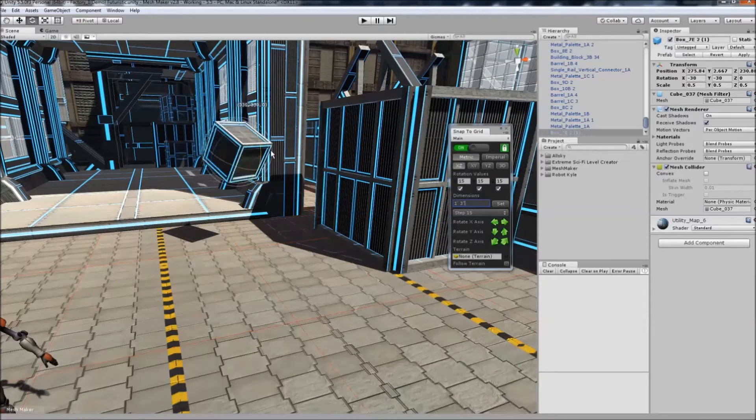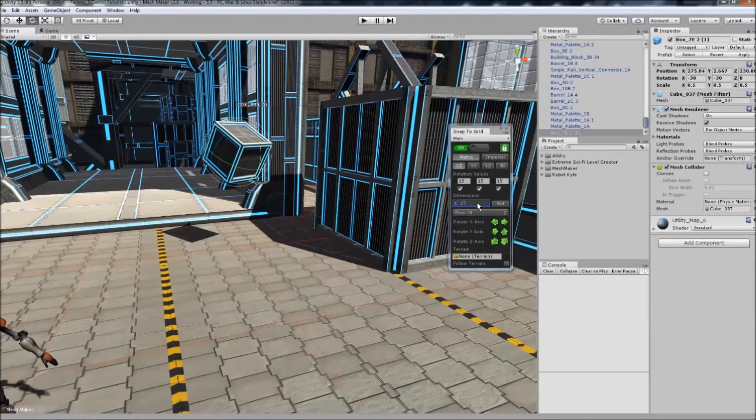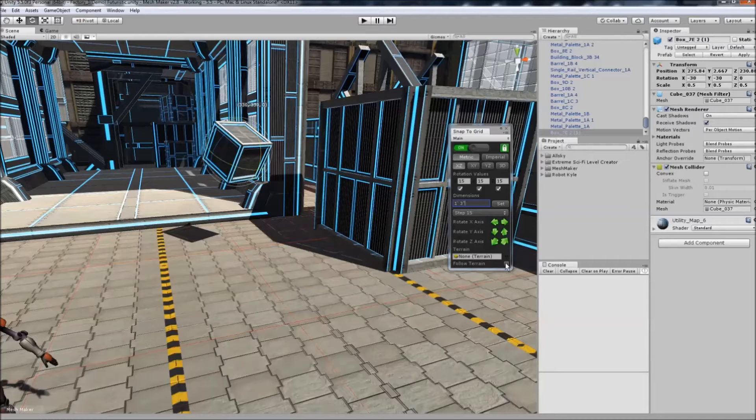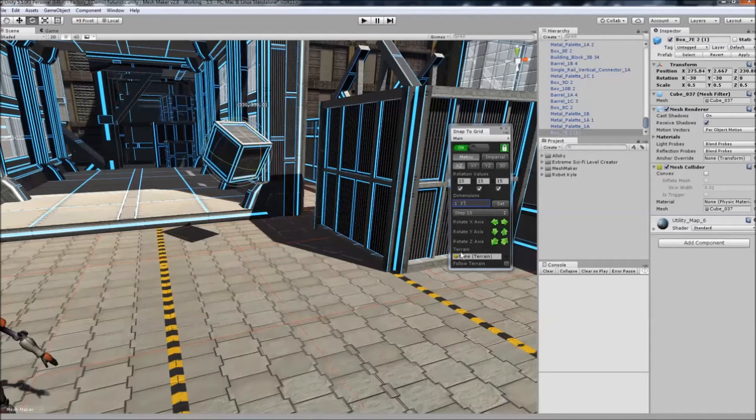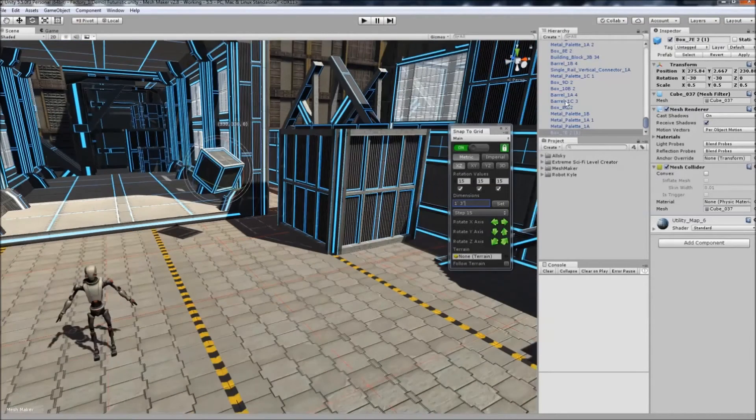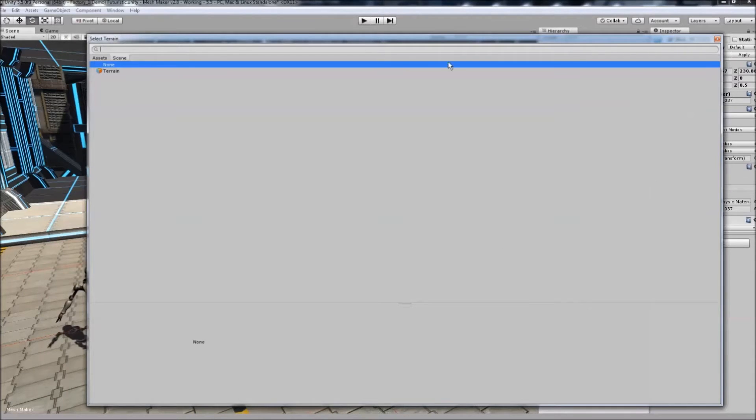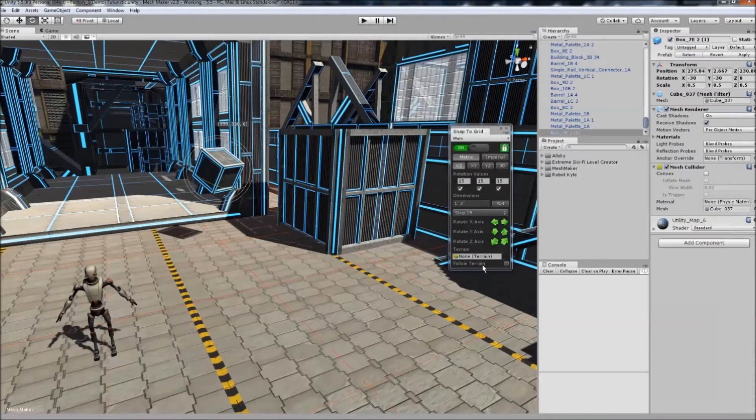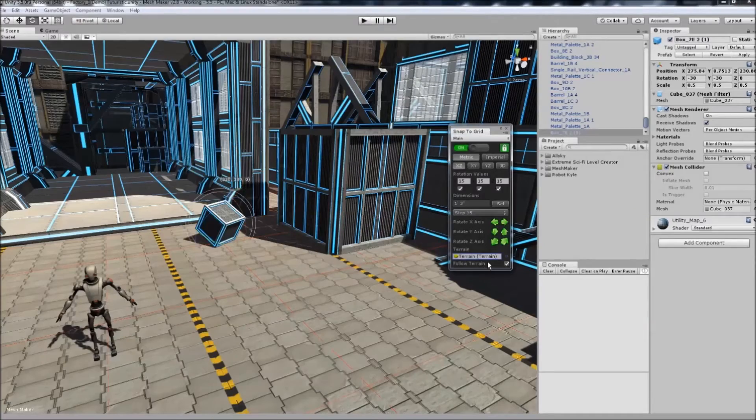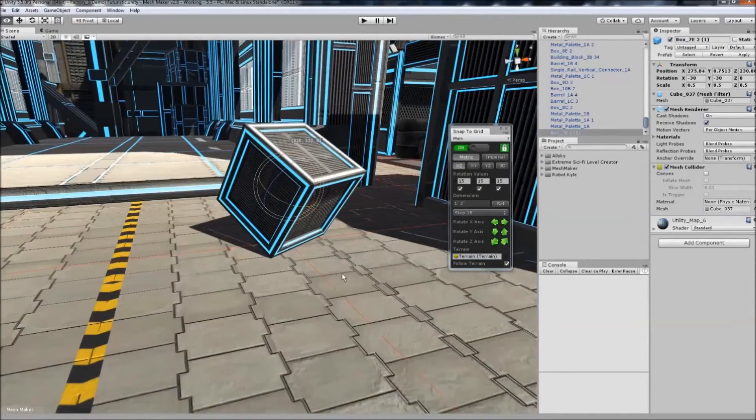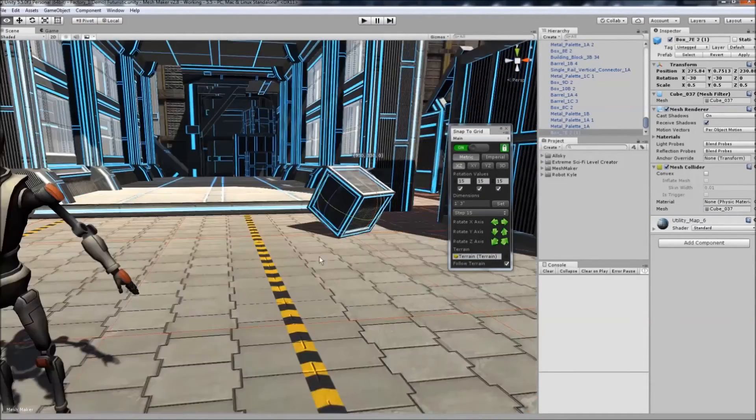Another feature is terrain snapping. If I click Follow Terrain, it finds the default terrain being used—you can change this if you have multiple terrains. When clicked, it automatically finds and snaps to the terrain.